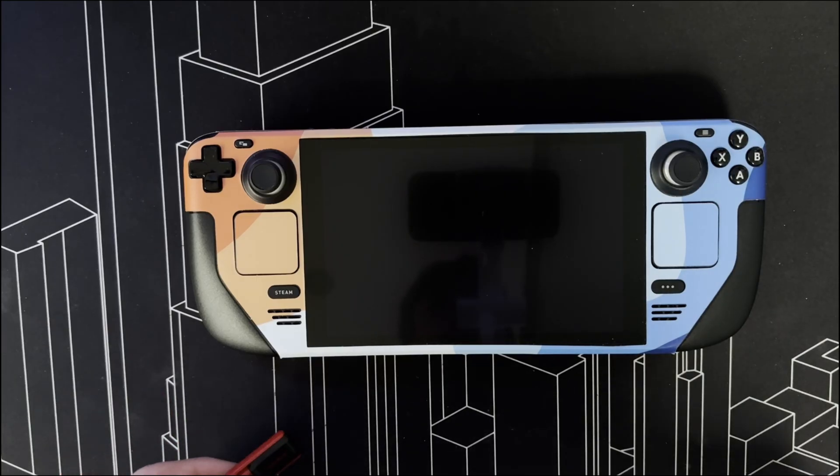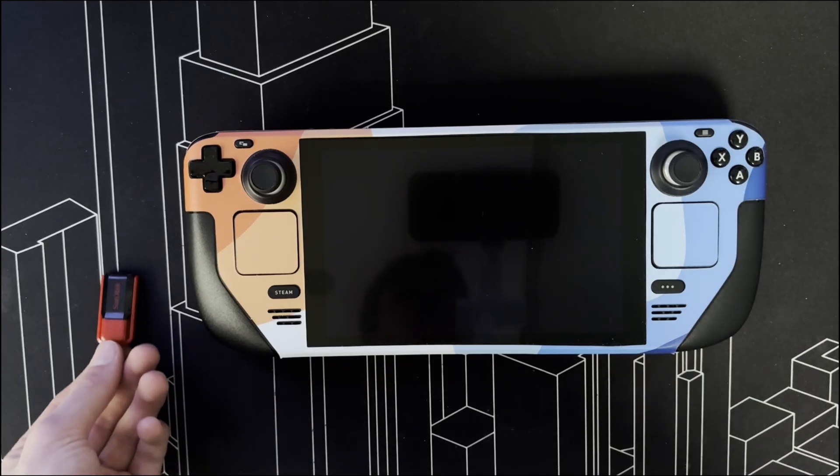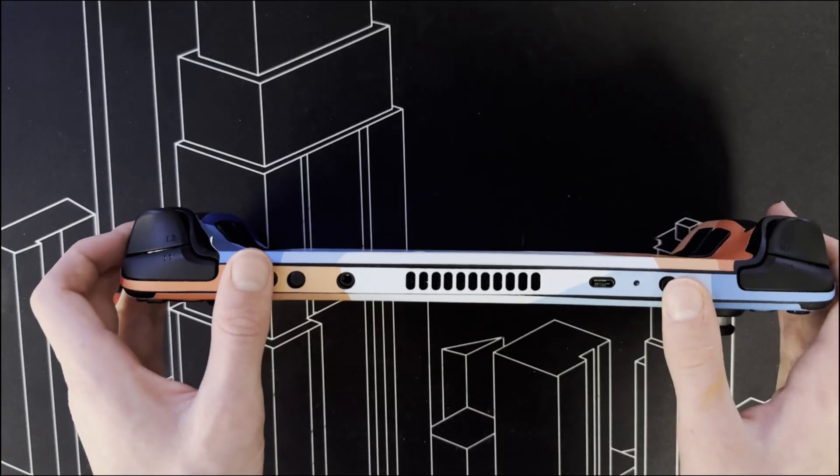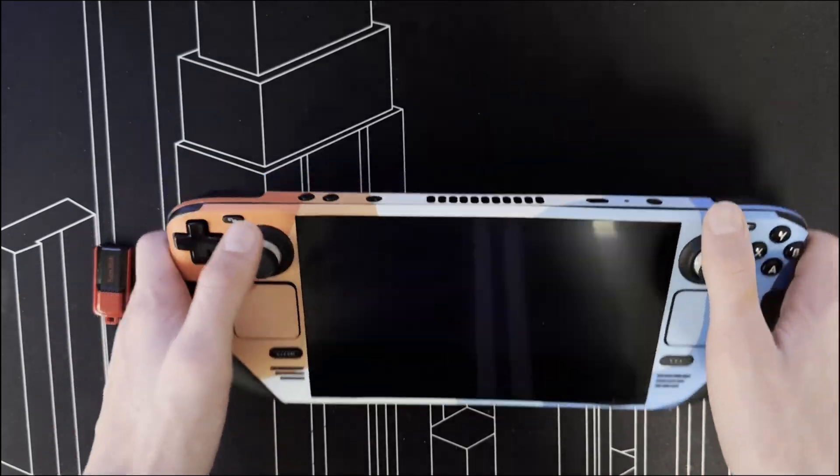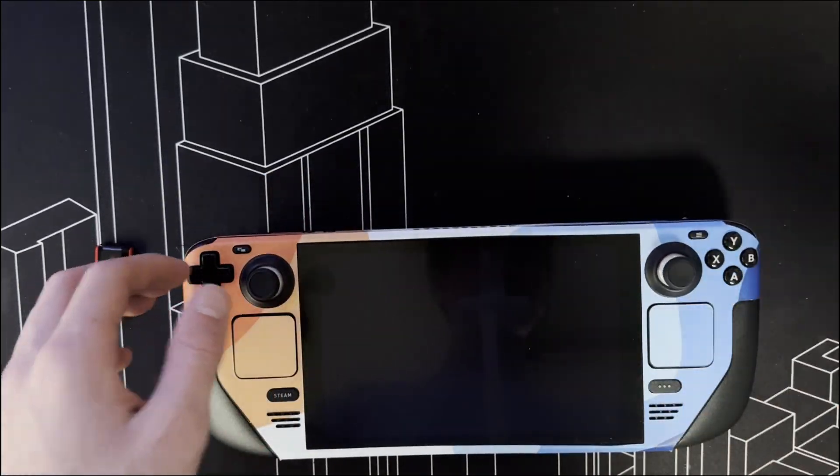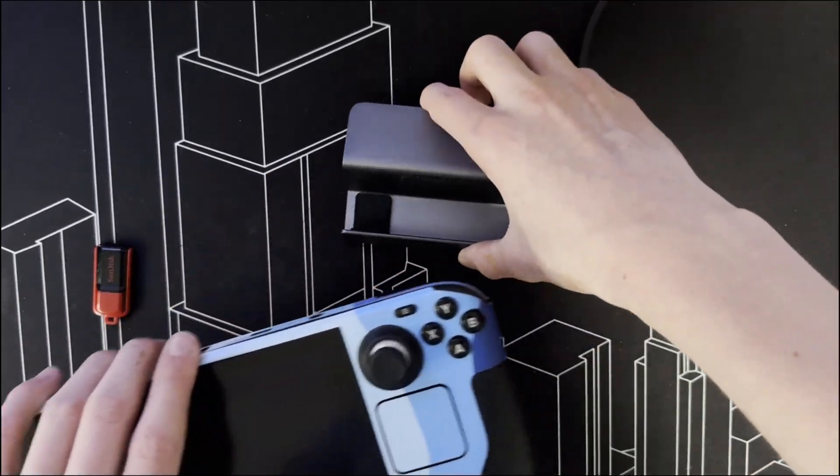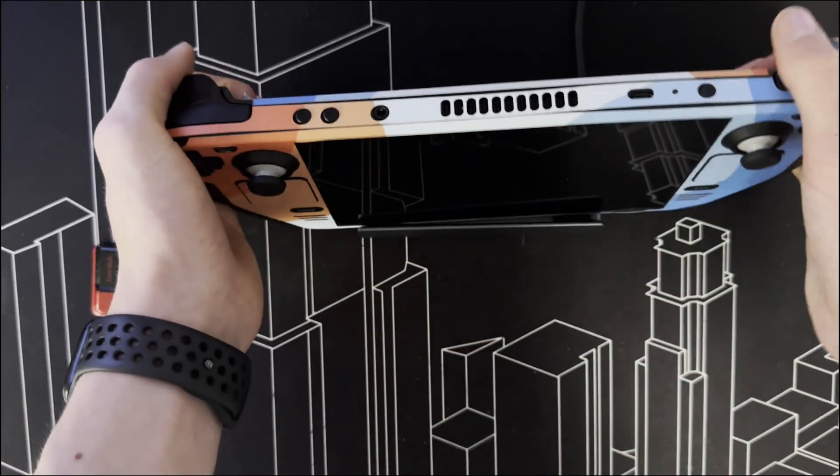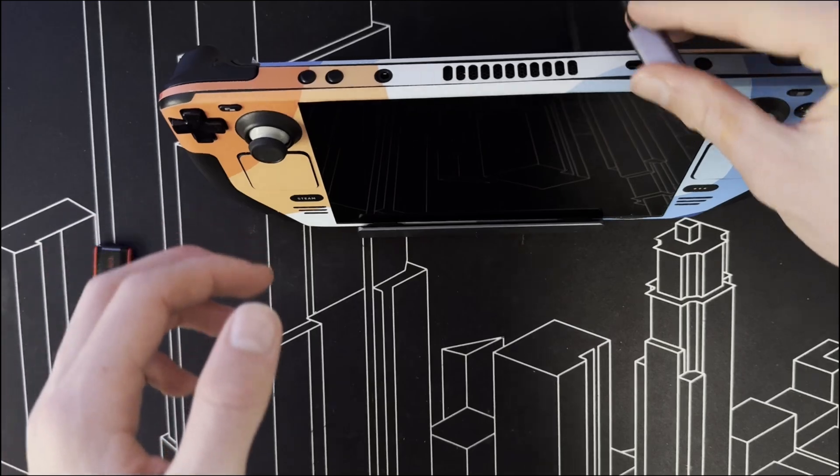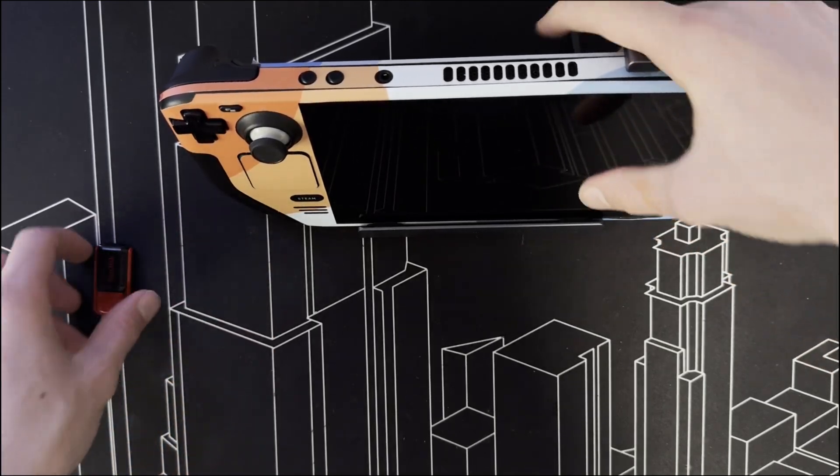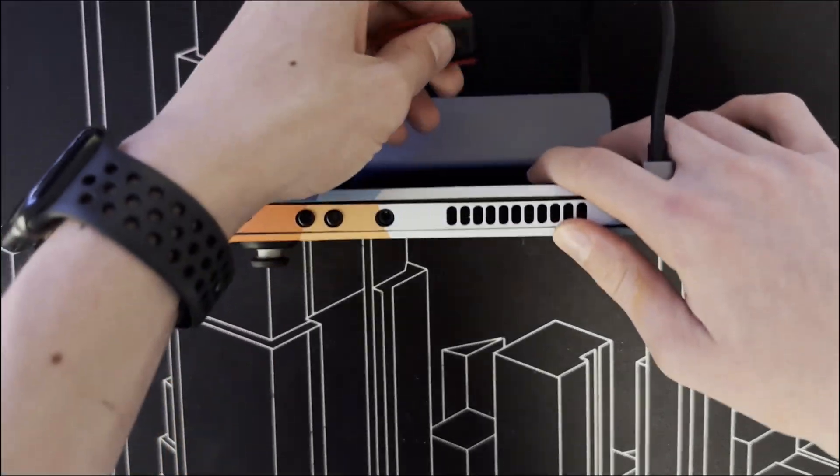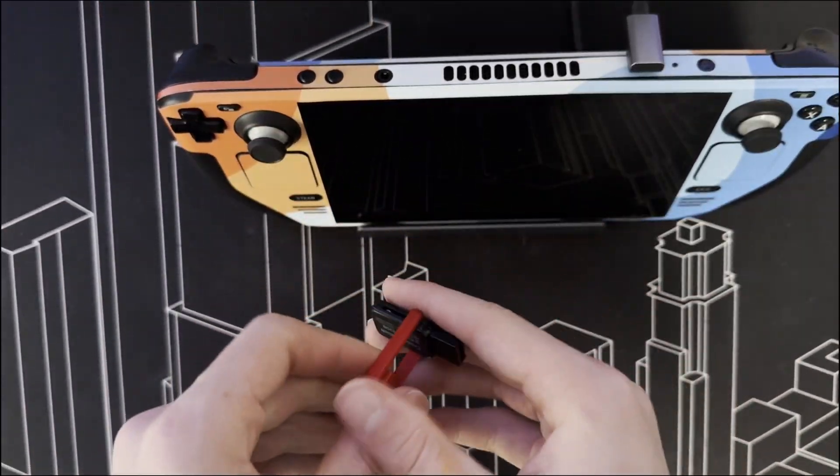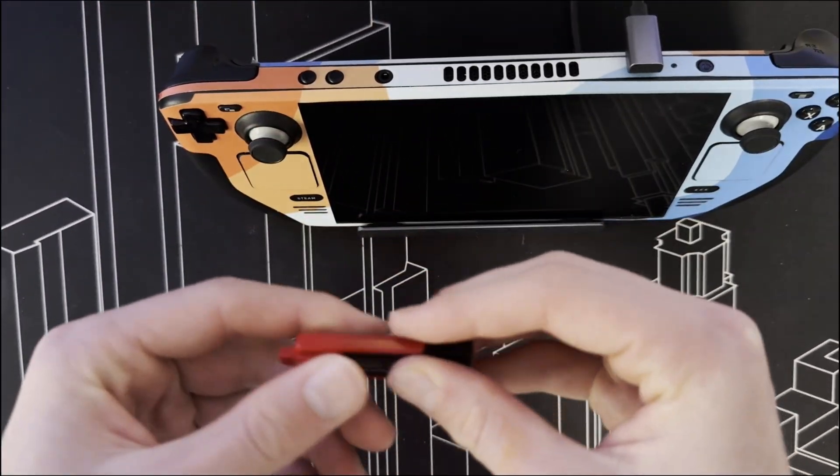Once done, simply make sure that your Steam Deck is shut down and connect your dock to your Steam Deck. Insert your USB drive.